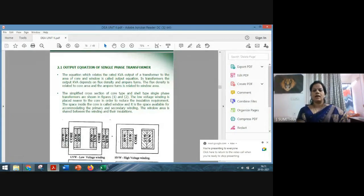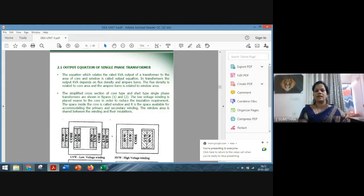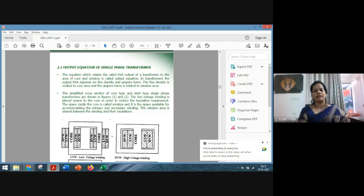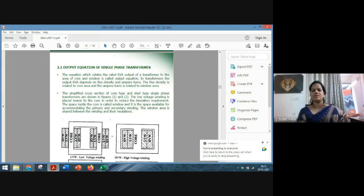Based on the supply in which it is working, transformers are classified as single phase and three phase transformers. Again, based on the application side in which it is going to serve its function — like distribution transformer, power transformer, voltage and current transformer — we have so many classifications.